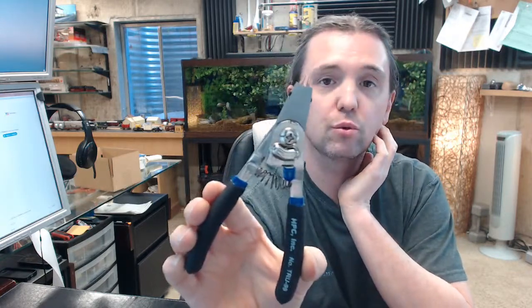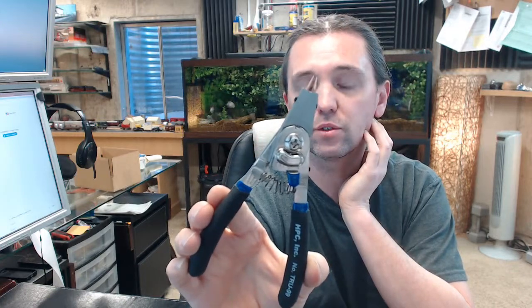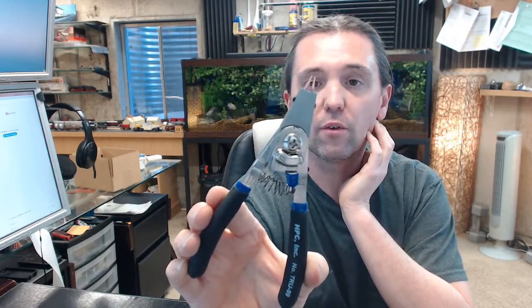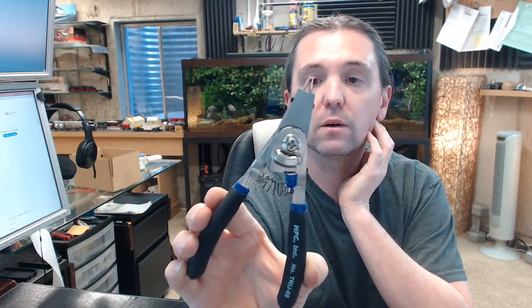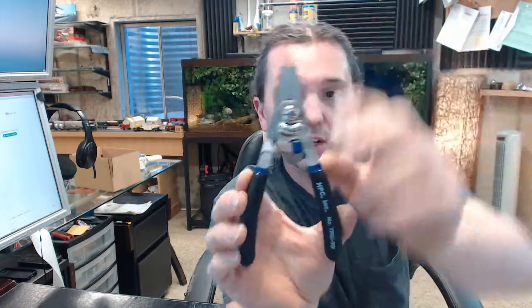The HPC-TRU-99 TruArc pliers are capable of either inside or outside operations depending on the installation. Right now we have it set for an outside or exterior operation.